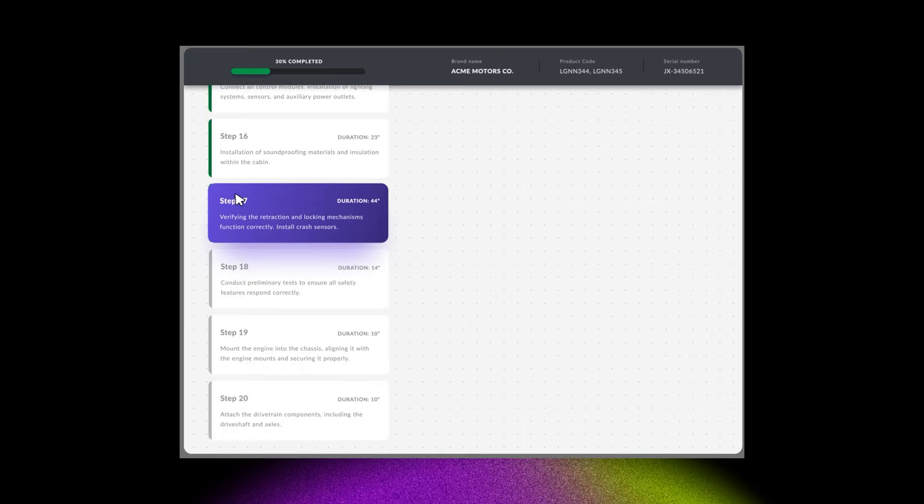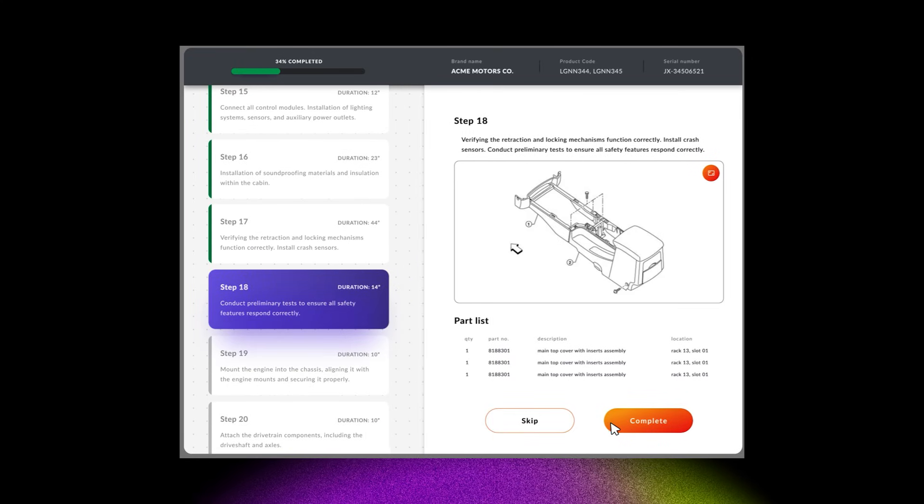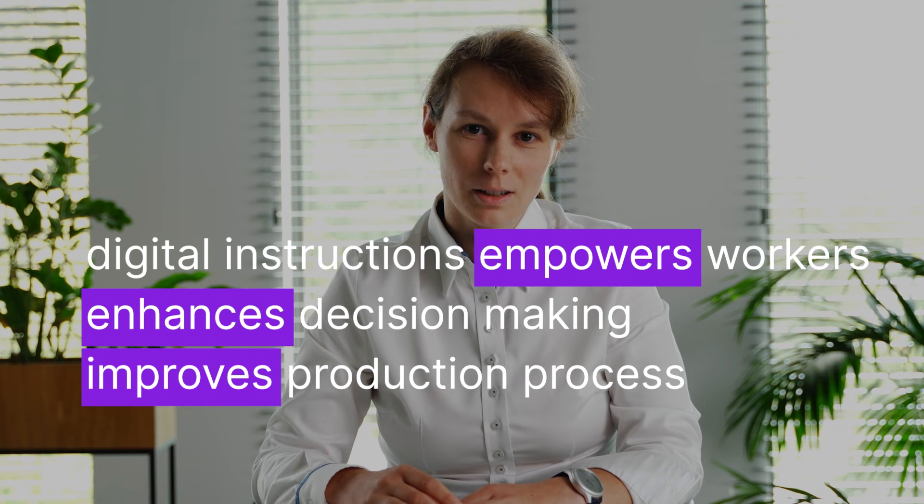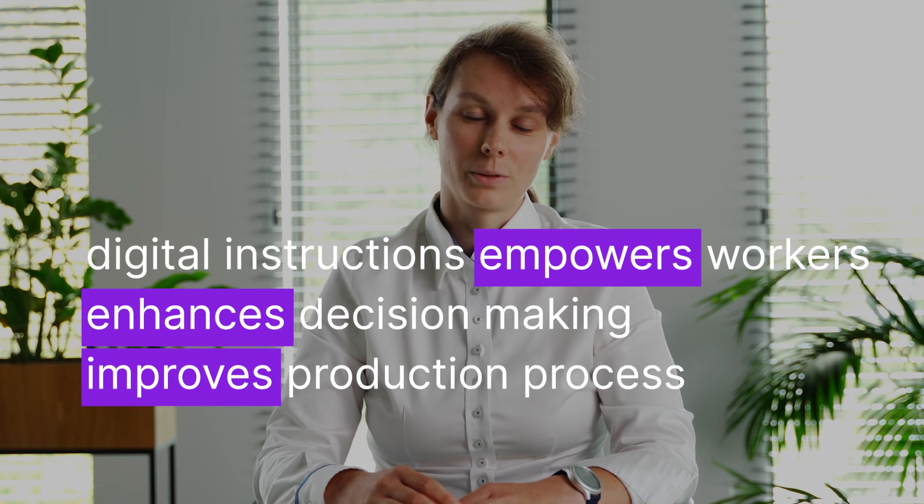Cutting-edge digital solutions can easily replace paper manuals. Interactive digital instructions are always up-to-date and accessible on tablets at each workstation. These digital guides lead employees through each step of the process and require them to mark tasks as complete before proceeding to the next one. High-quality images, diagrams, and instructional videos are at their fingertips, reducing the margin of errors. In essence, switching from paper to digital instructions empowers workers, enhances decision-making, and improves the production process drastically.